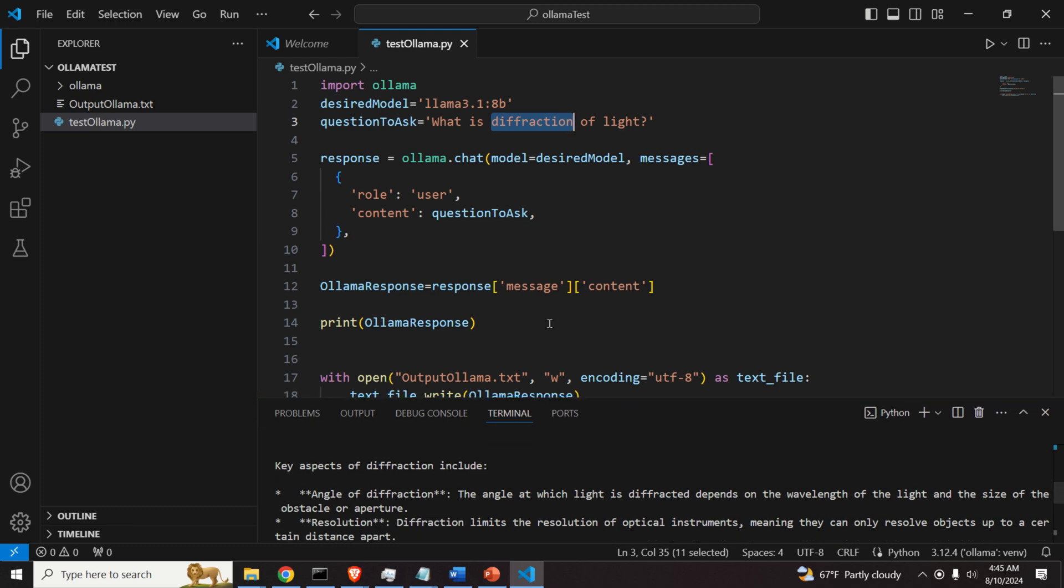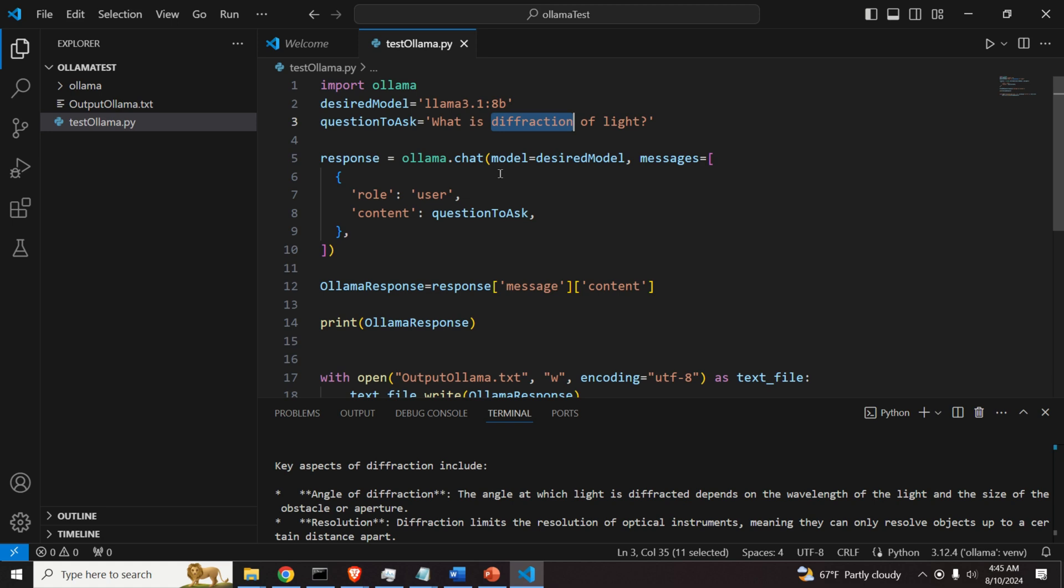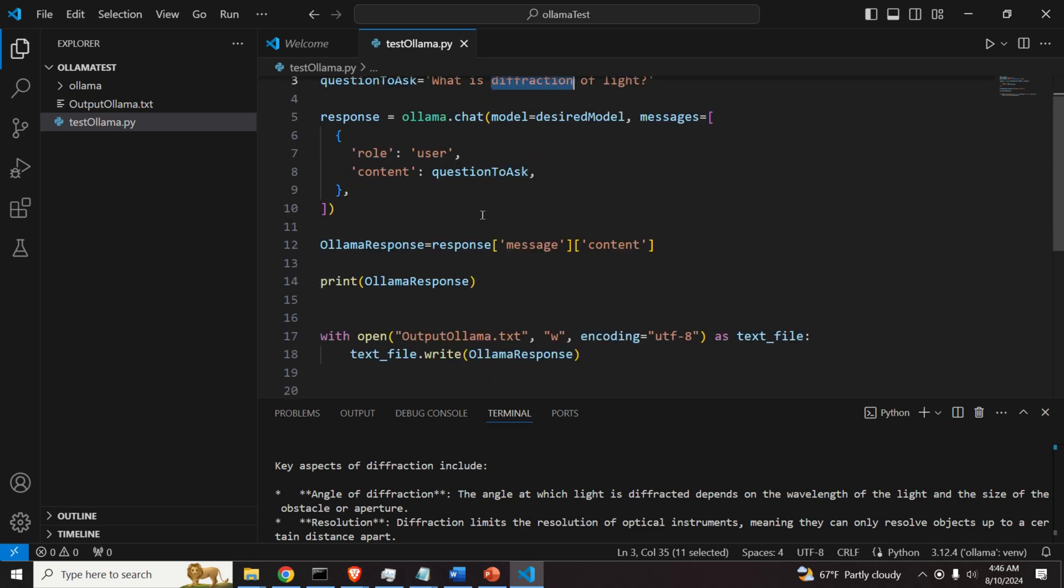Then what will happen over here, this script will format this question in a form such that OLAMA library and LAMA 3.1 can understand. Then we will simply ask for a response.